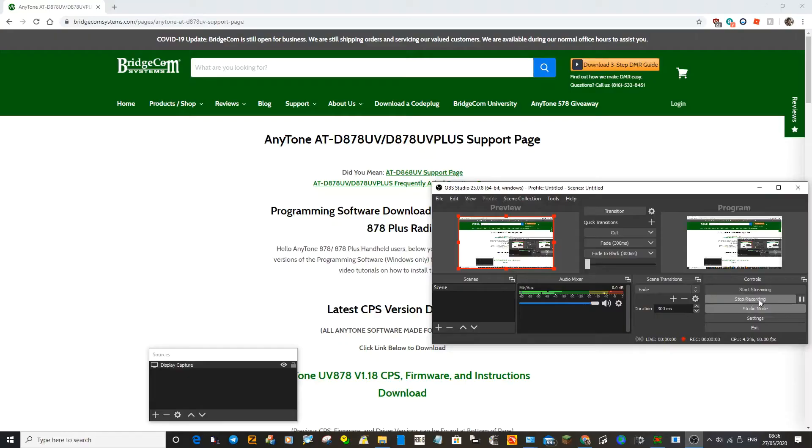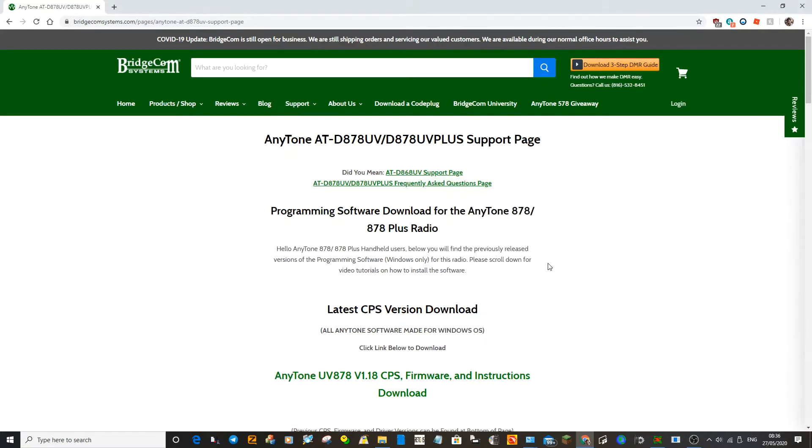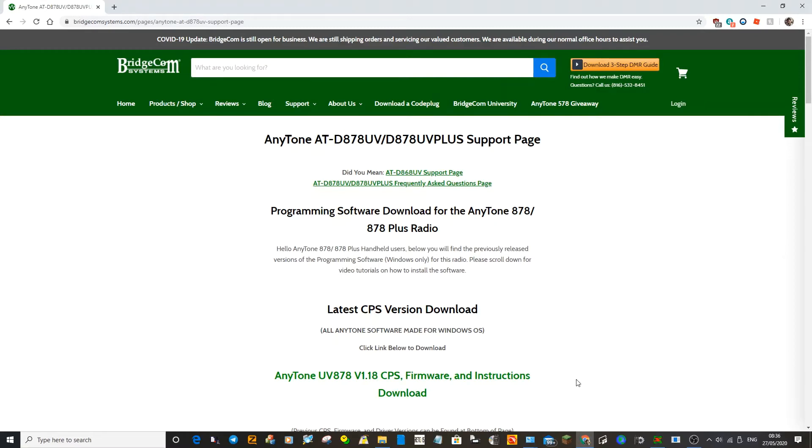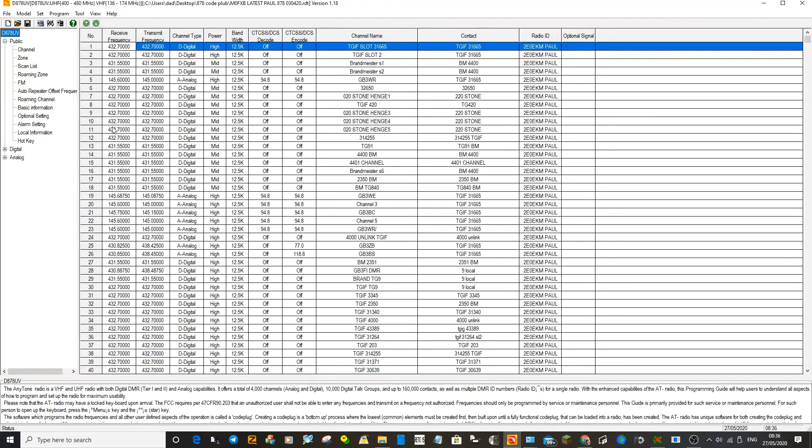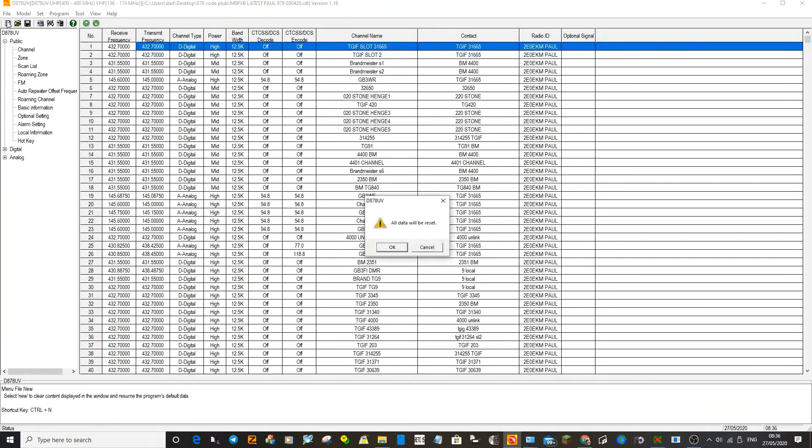M0FXB Andreas UK here. Here's the Bridgecom website where you can download firmware and CPS software for doing your code plug on an Anytone 878. We'll open up the CPS and do a blank one.